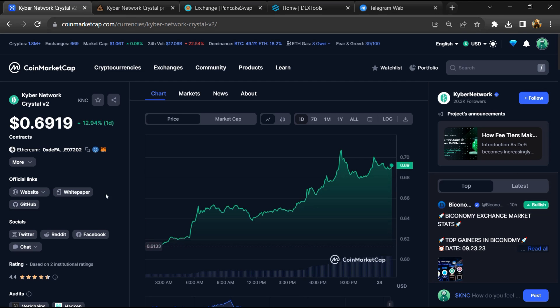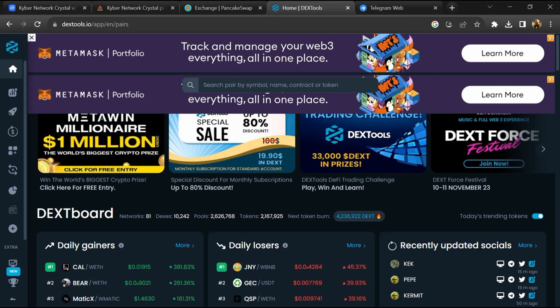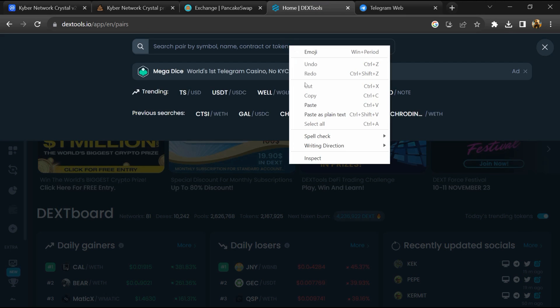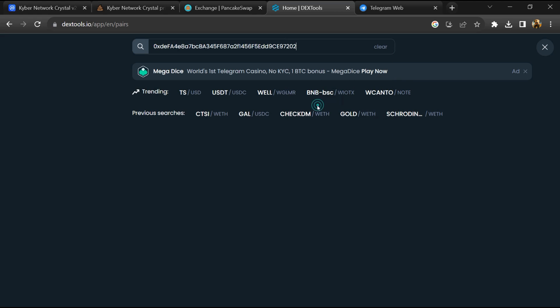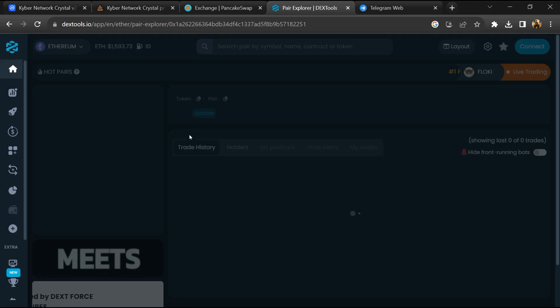Copy this address, then open DexTools and paste the address. Then you will open this token.